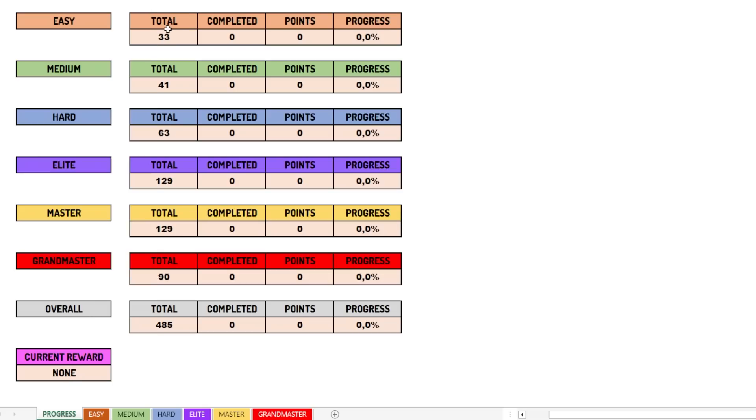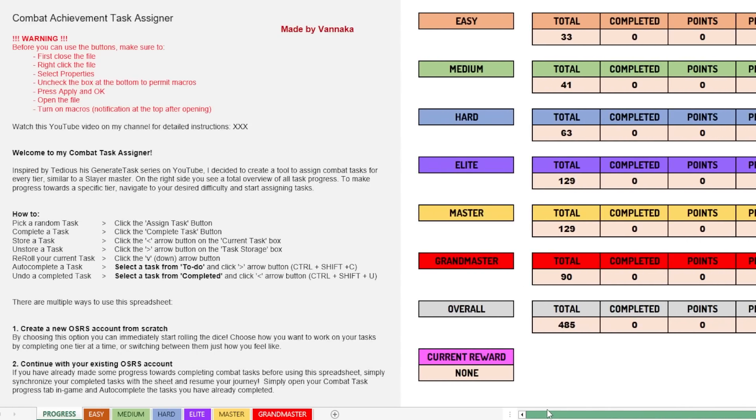As you can see, first we have this total tab, then we have the completed amount of tasks, then the amount of points you've gained for that, and the progress in percentages, basically. I will show you what it looks like when we've completed some tasks later on. All right, so that is all about the progress tab, the overview tab.